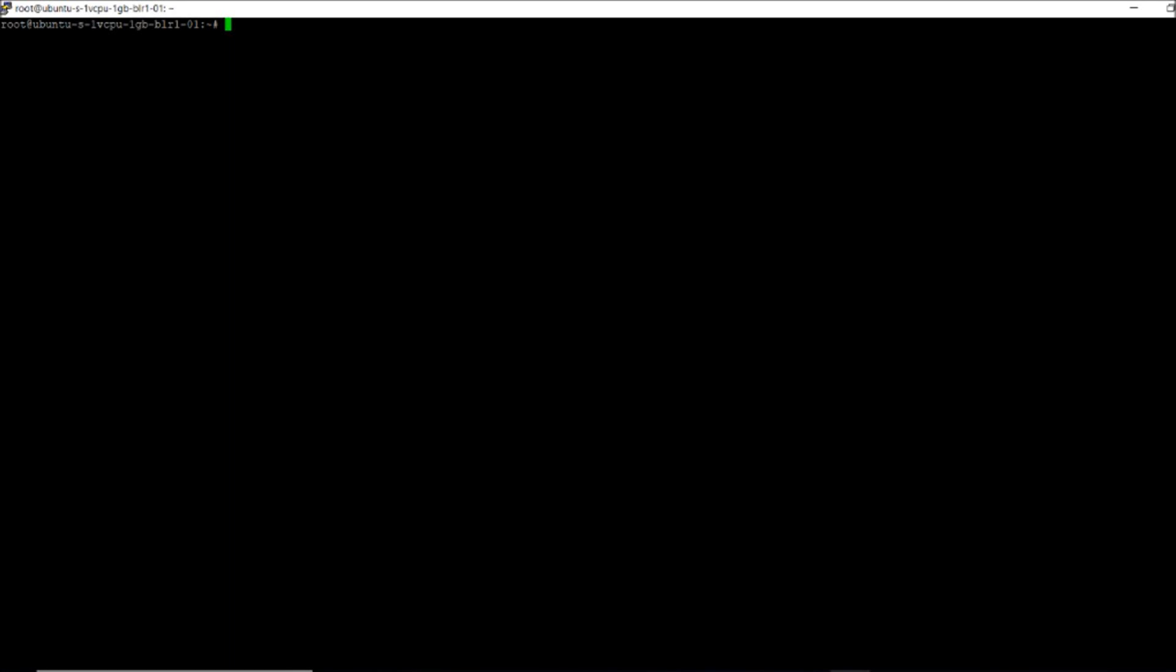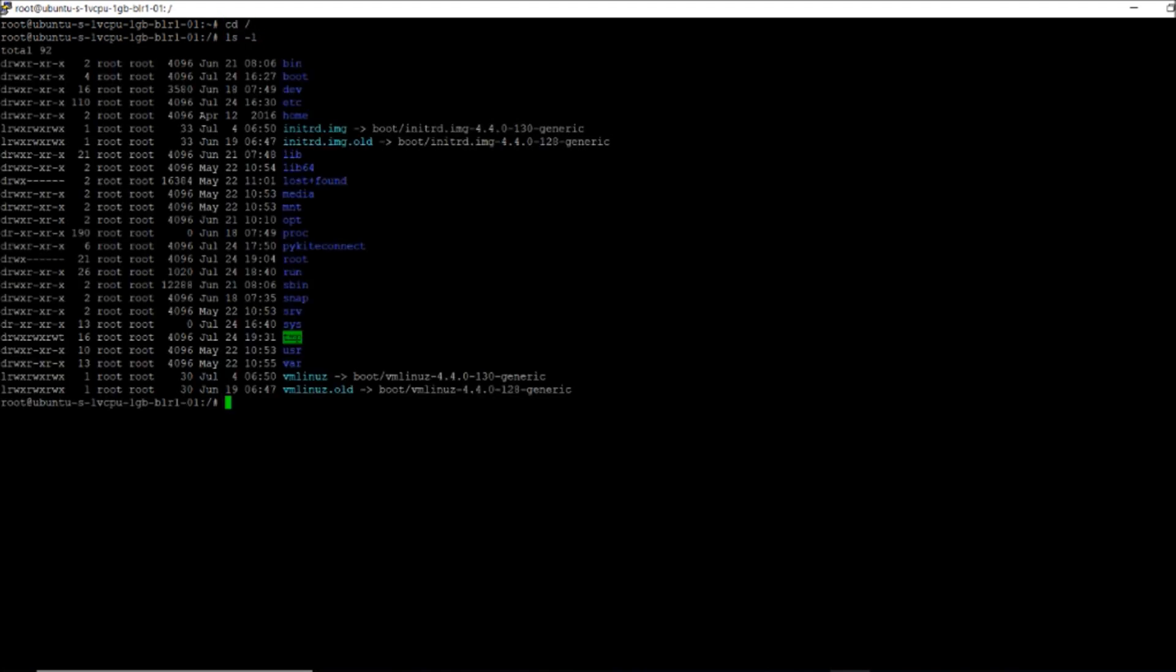You have to check if Python 3 is installed and what comes pre-installed. Go with cd slash and check what other things are there. You get to know that bin, etc, home, and everything is there. You have to check where exactly your file is.